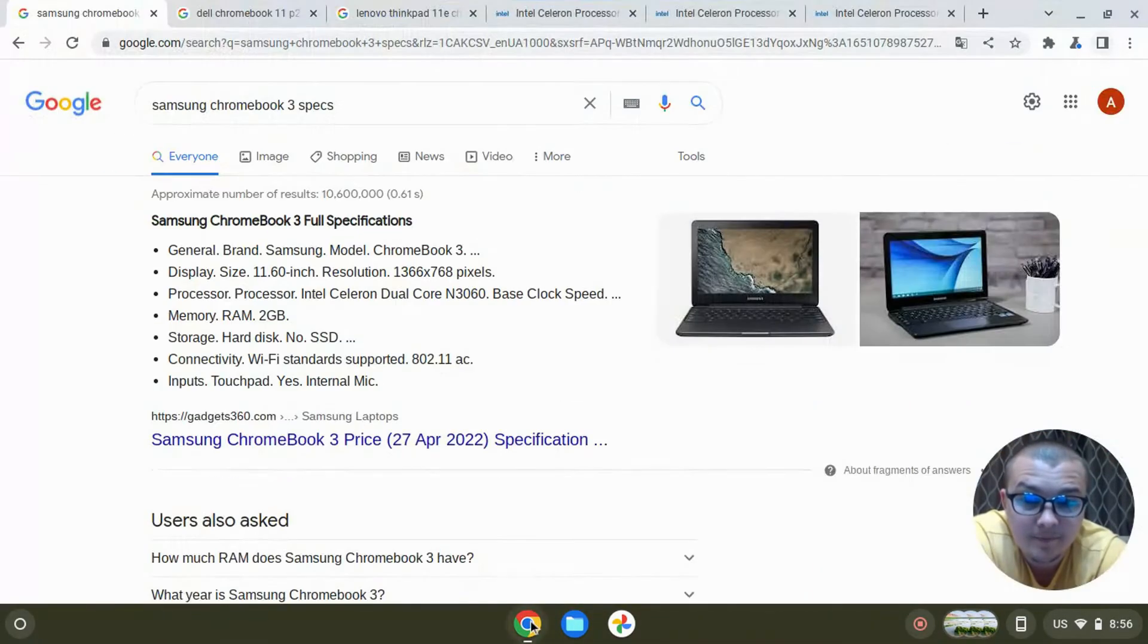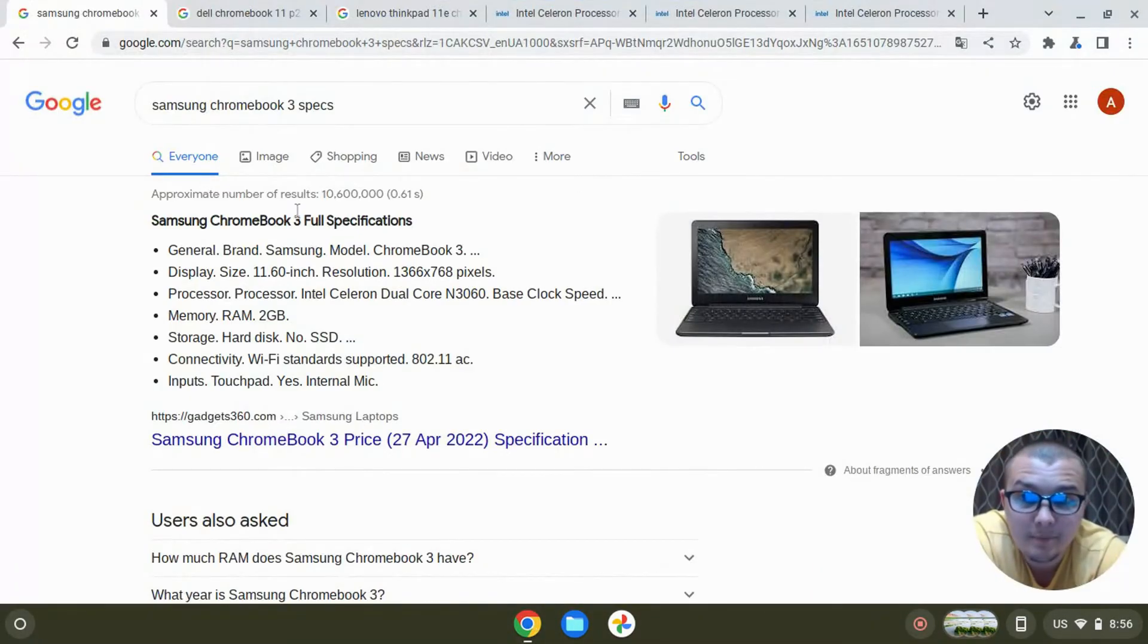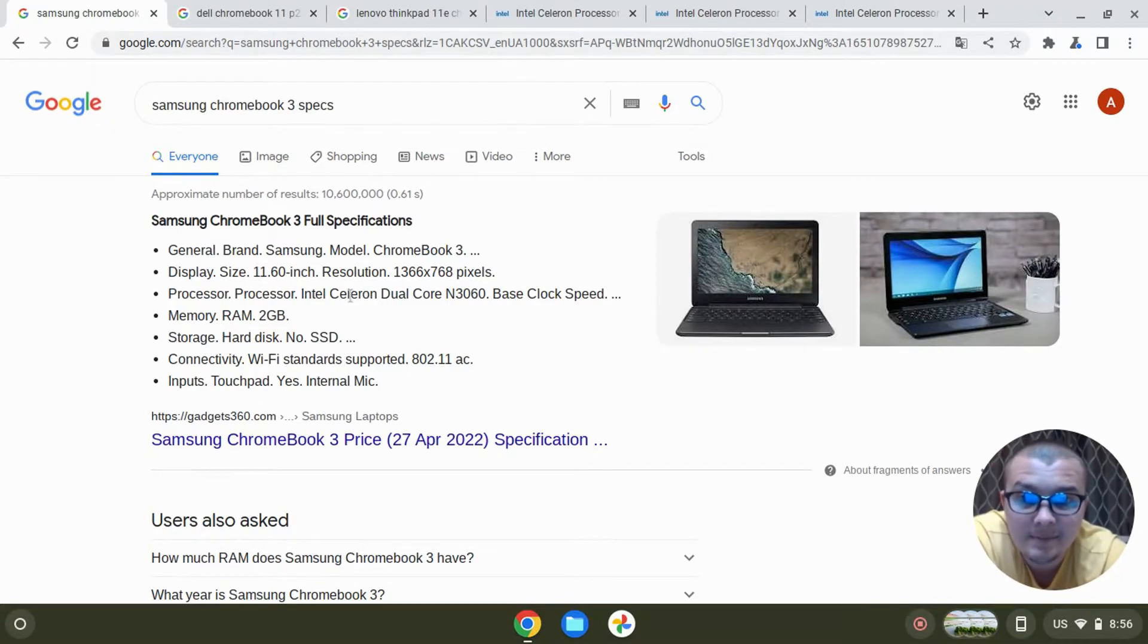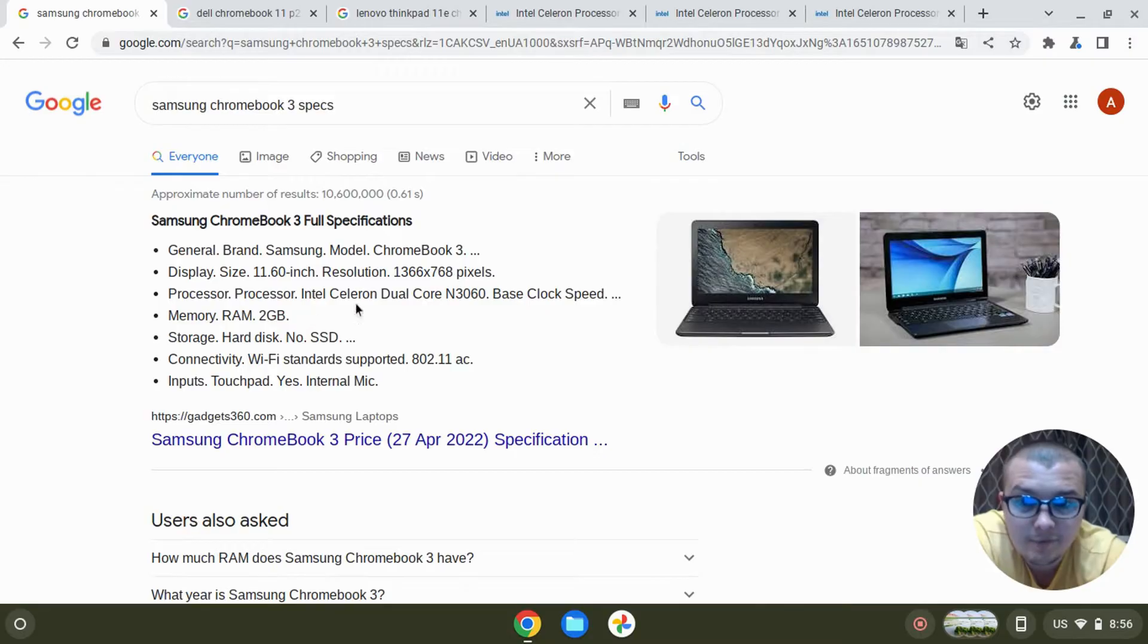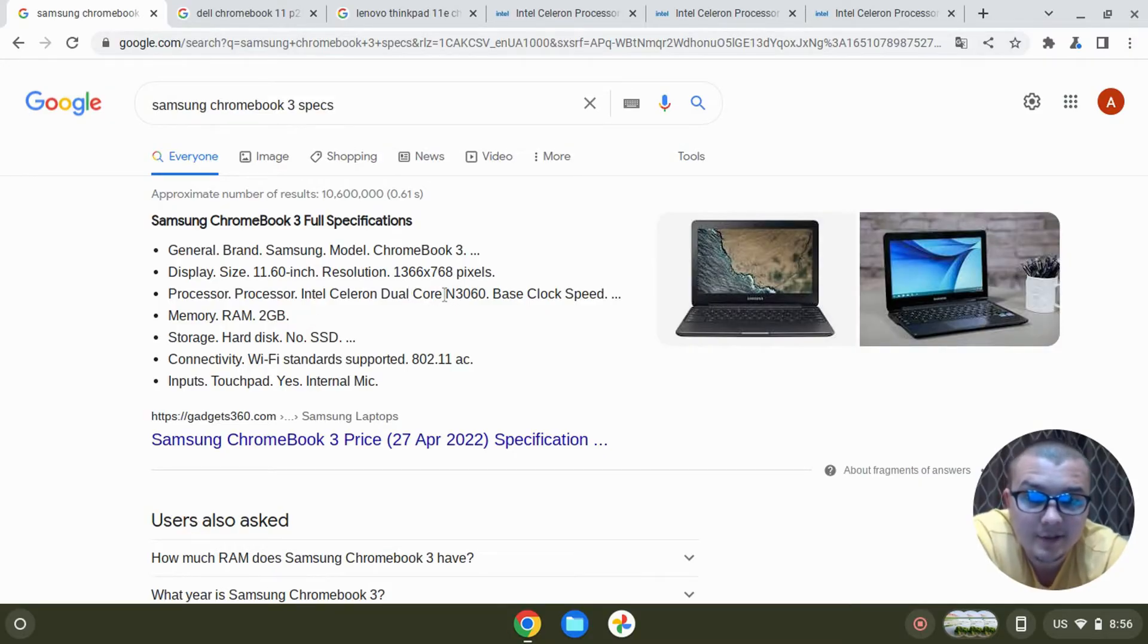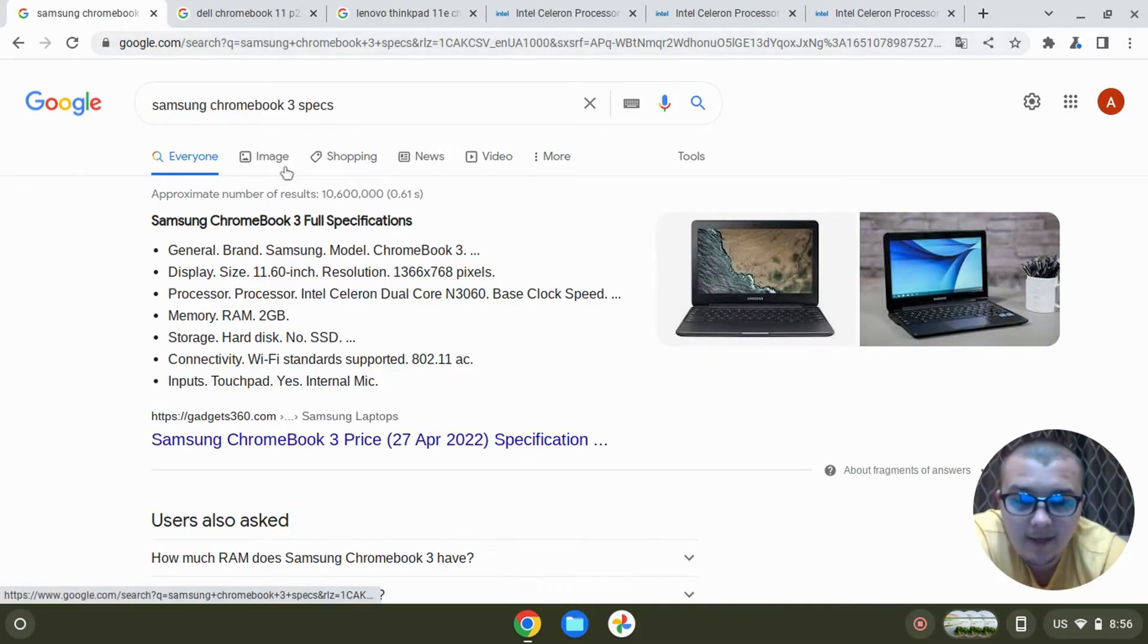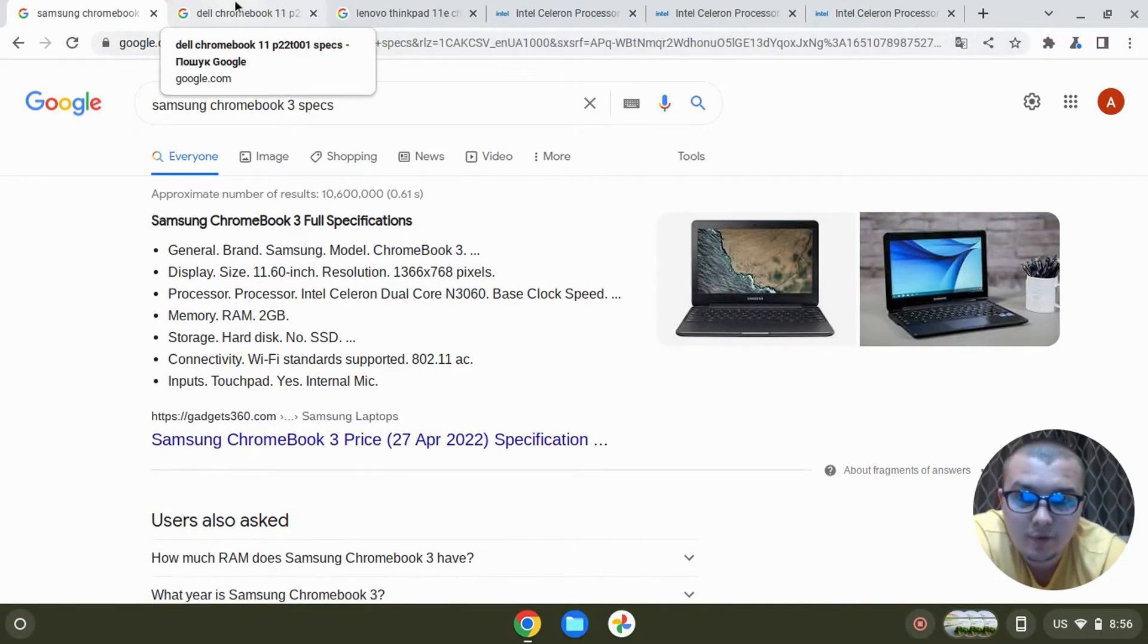For example, I will compare Samsung Chromebook 3. You can look at the specification - it has two gigabytes of RAM, two cores, Intel Celeron N3060.